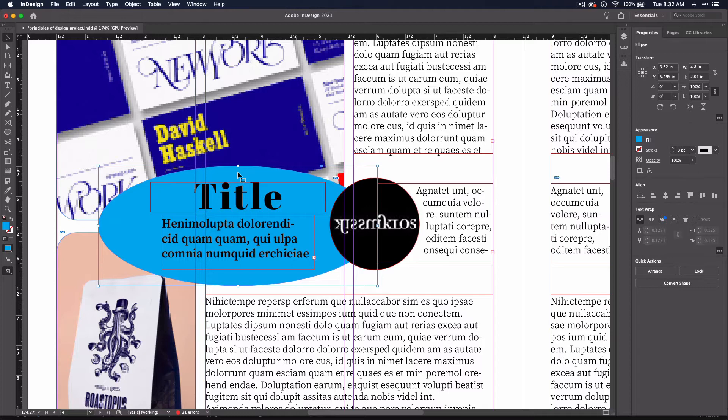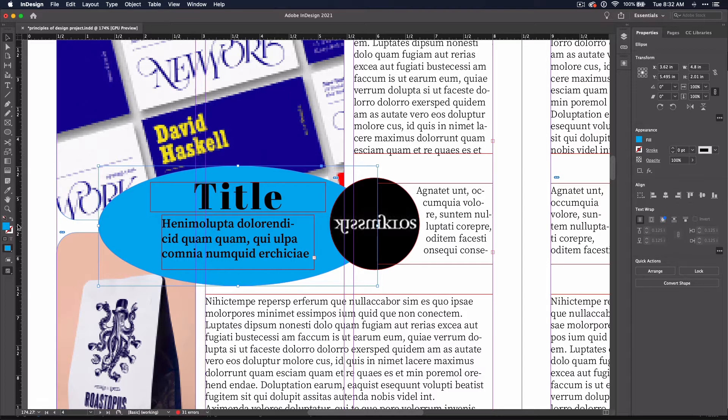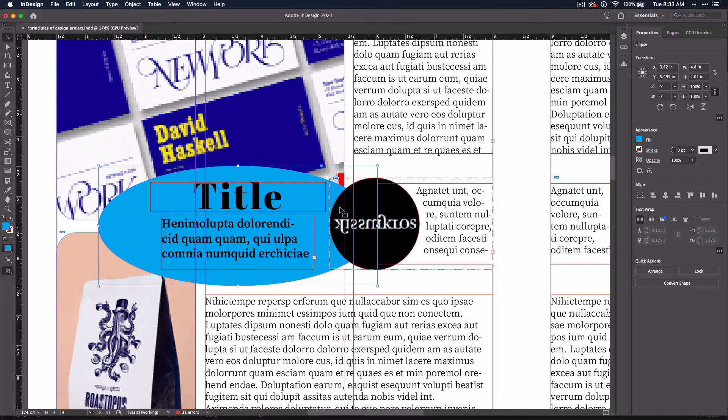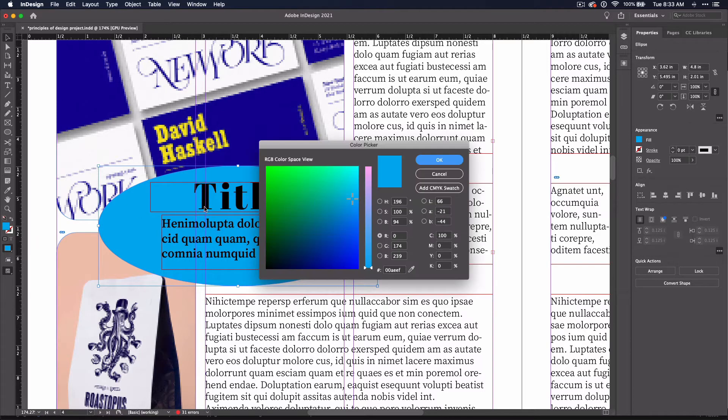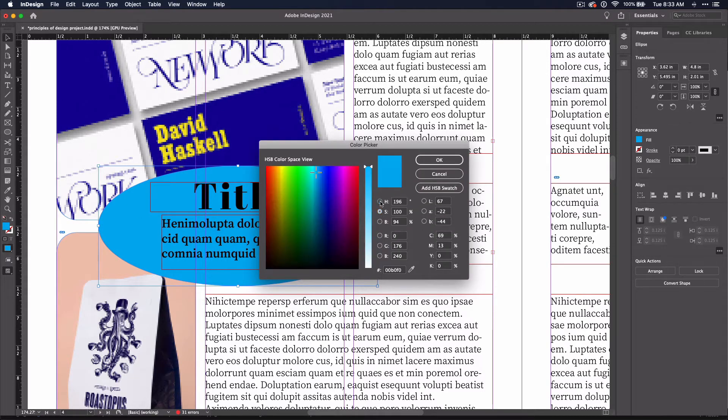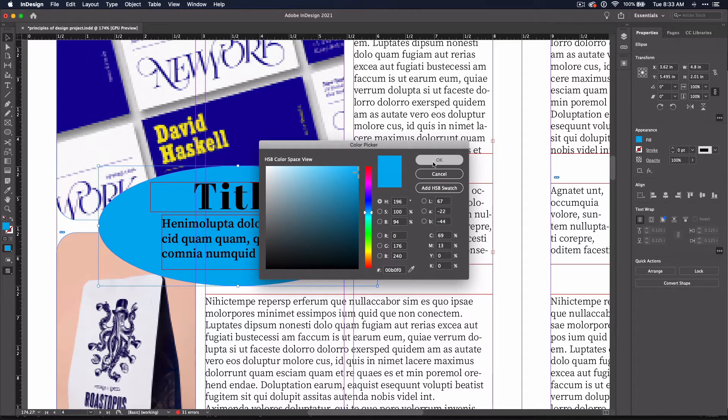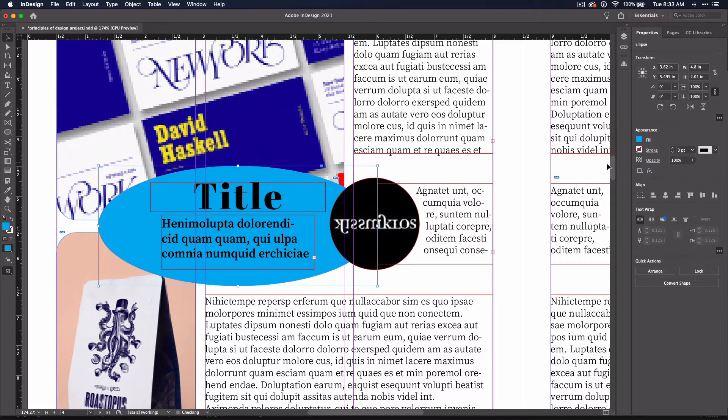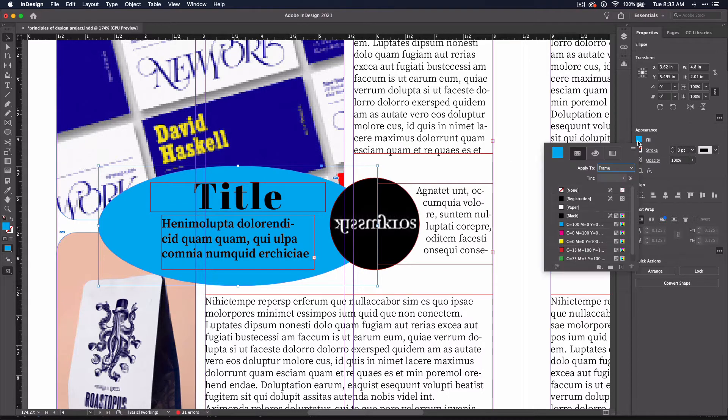You can either change the colors in the color picker in the tool panel on the left or in the properties panel under the appearance on the right. Double-clicking on the fill or stroke on the tool panel will allow you to change the color, but if you use the appearance panel, you have a lot more options.